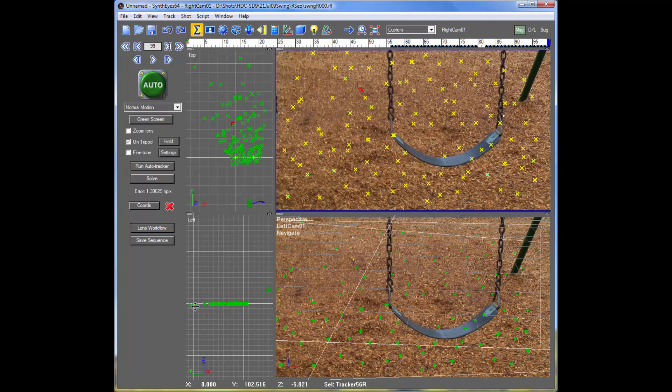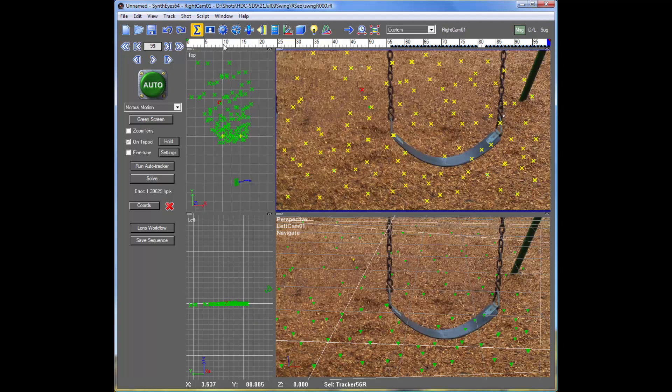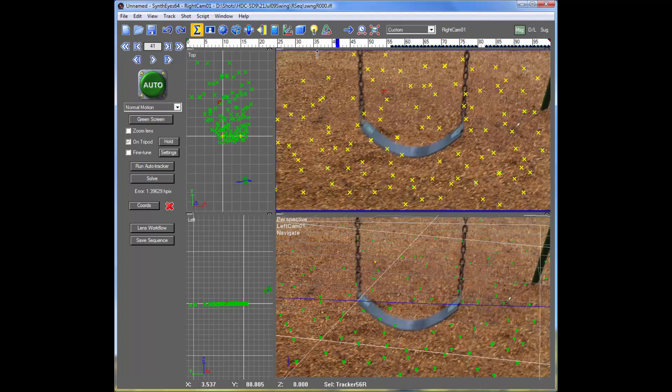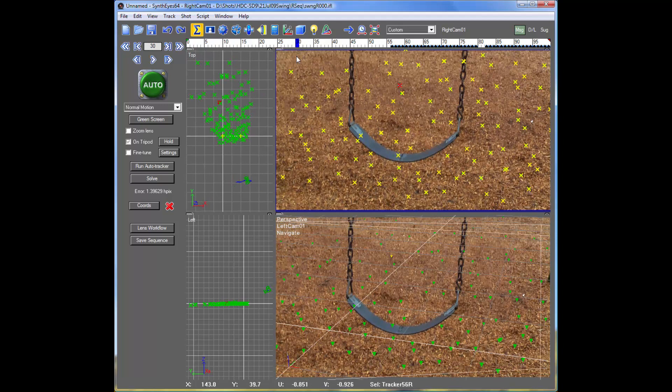So we've got our ground plane of trackers there. The camera is moving overhead, and now we're ready to start thinking about the movement of that swing.